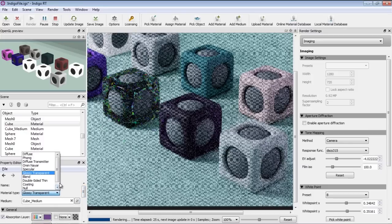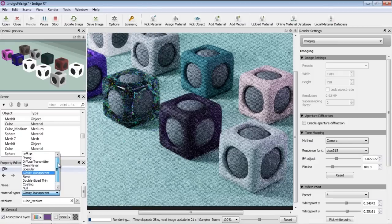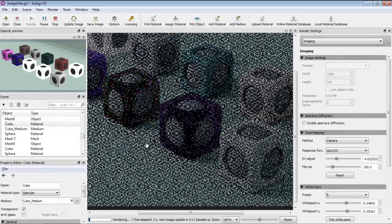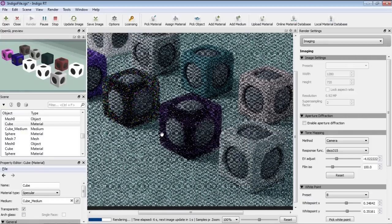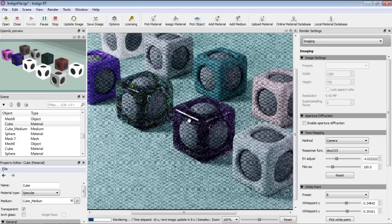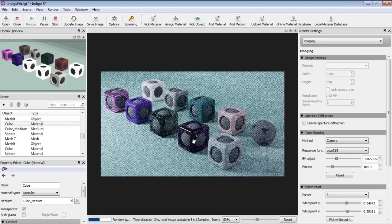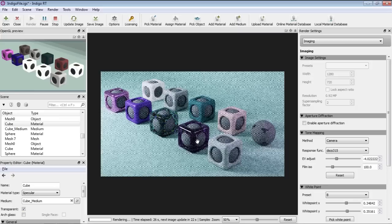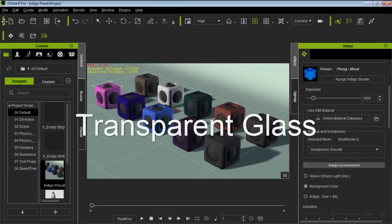You can also change the shader within Indigo itself while rendering. Let's try changing it to Specular and see how that looks — now you can see we have a much more interesting result. Once this renders out, with the specular setting it's starting to look a lot more reflective than the Glossy Transparent it was before. So that's how you can modify values in Indigo while rendering.